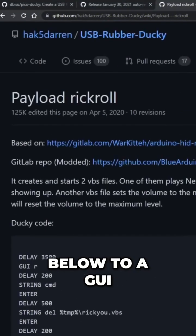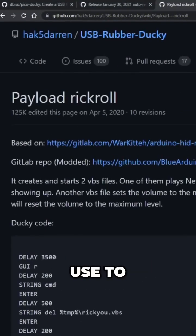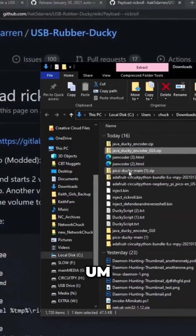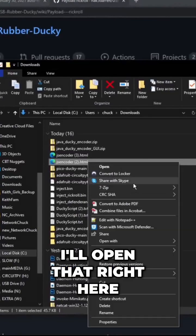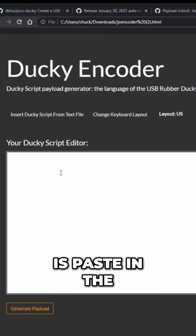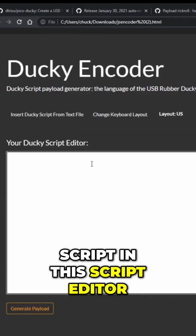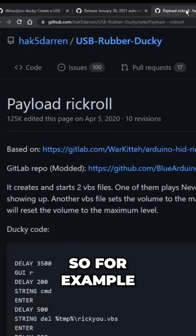I've got a link below to a GUI tool that you can use to encode. It's just going to be an HTML file. I'll open that right here. And all you'll do is paste in the script in this script editor.